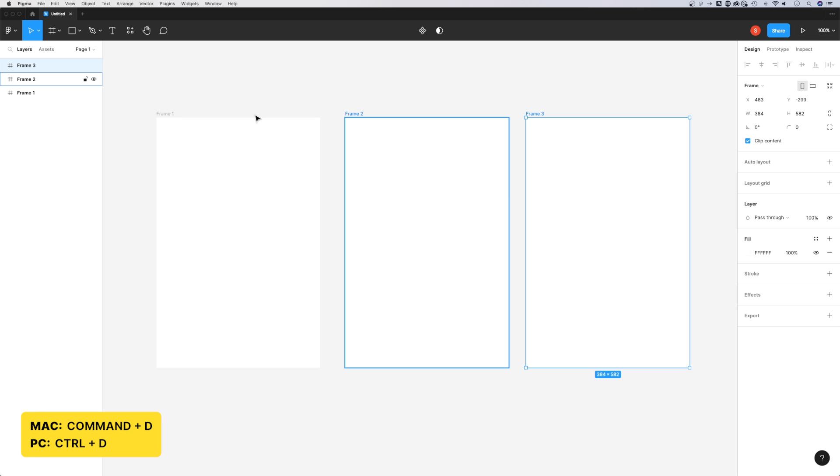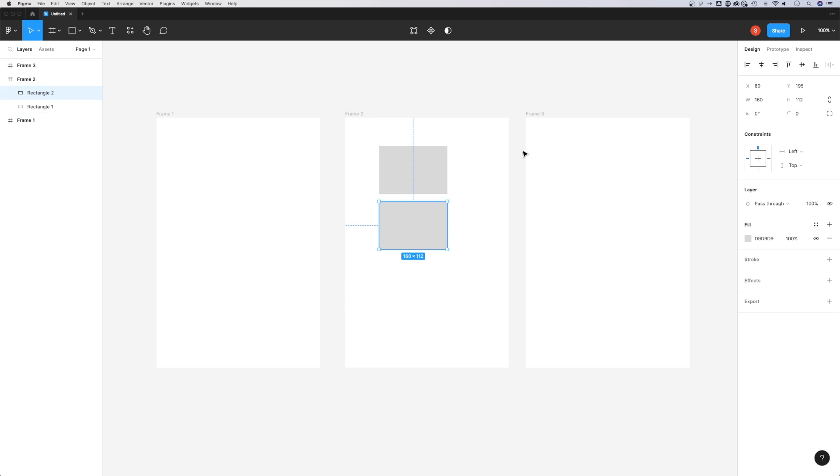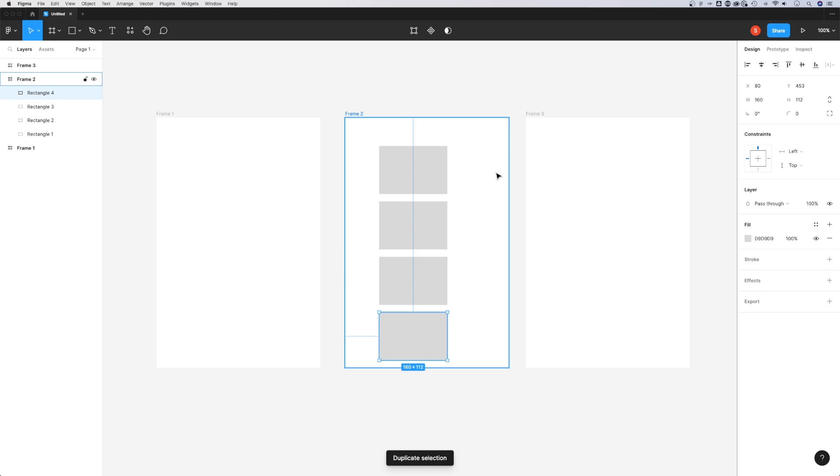This works with anything, whether you're creating rectangles and want to hold Option or Alt and duplicate, or press Command D a few times to duplicate that selection.